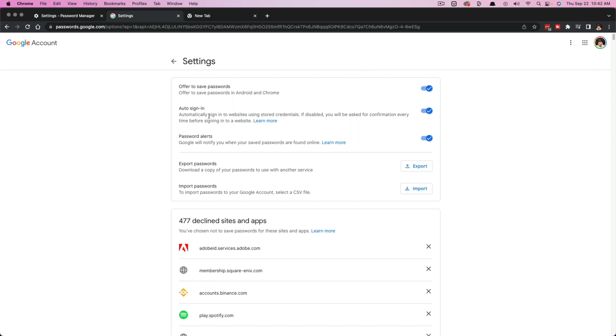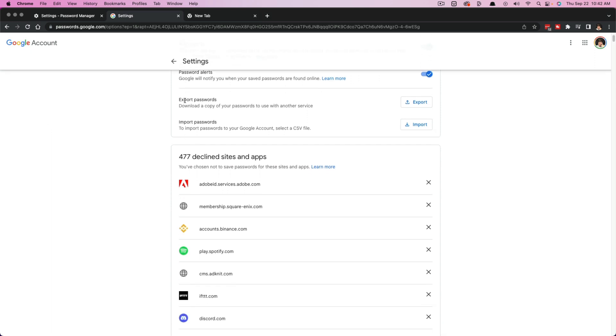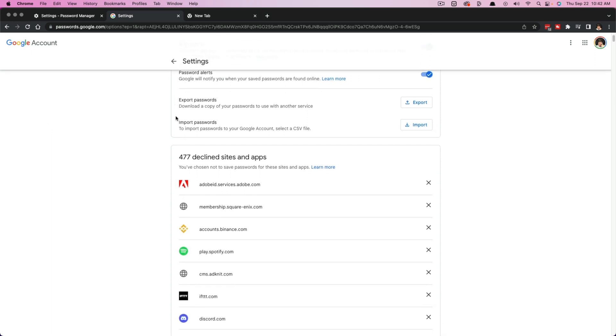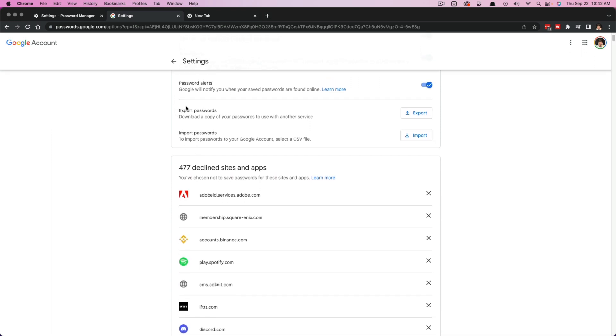Then you have auto sign in. Once you've remembered said passwords, it'll automatically sign you in and then it'll give you password alerts as well. And then, like I just mentioned, you can export and import if you would like.